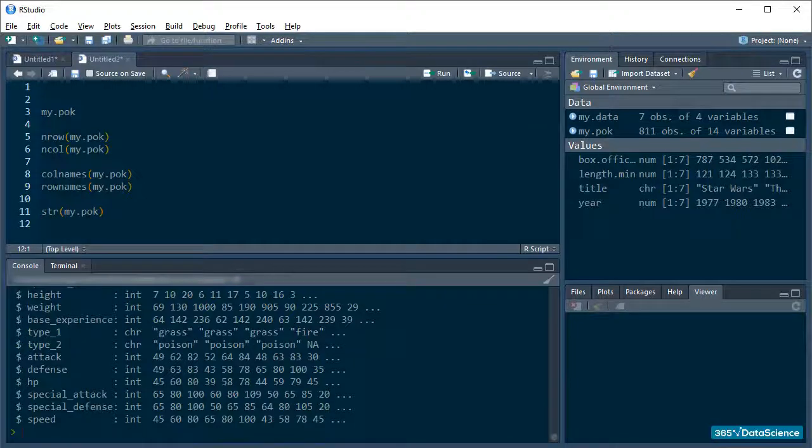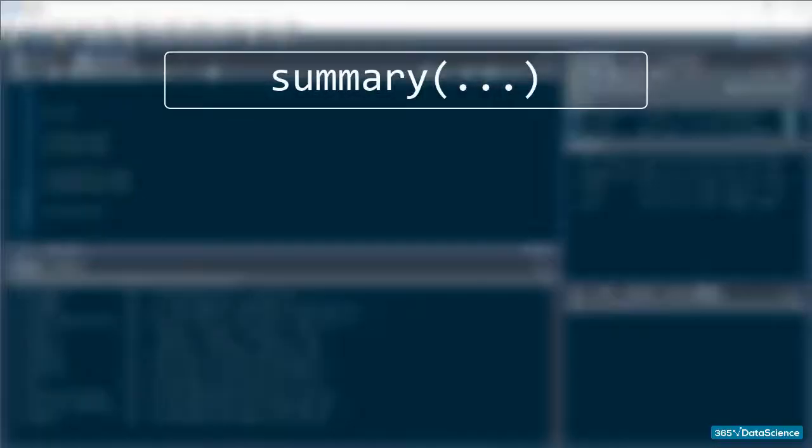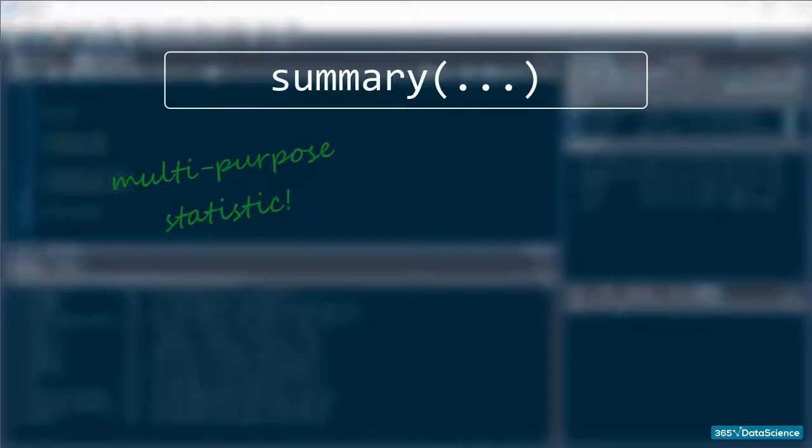Great. And, last but not least, the summary function. Now, this one is truly a multipurpose statistic, and it should be one of the first things you consult when starting to work on a new dataset.